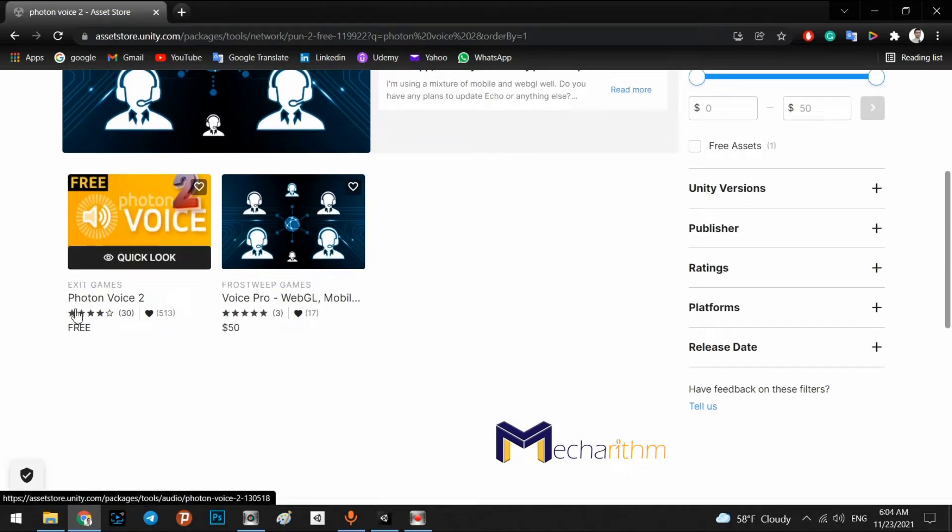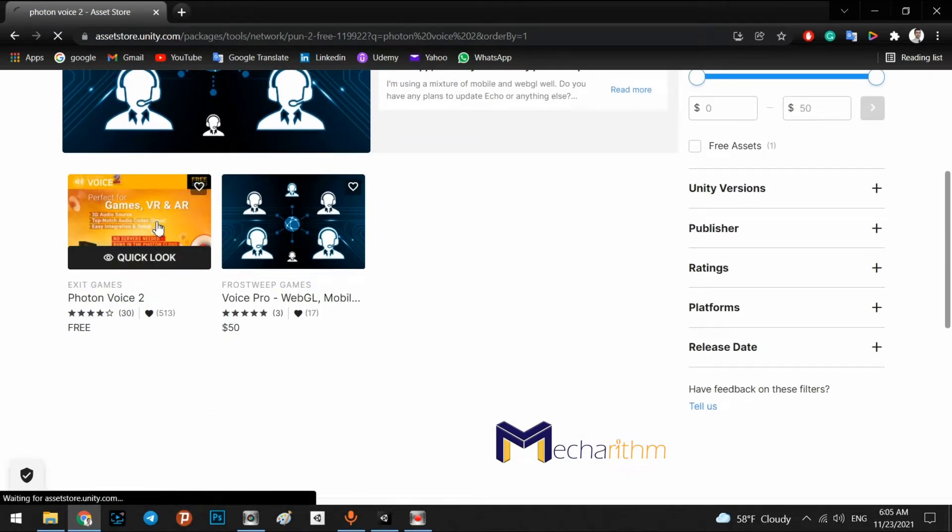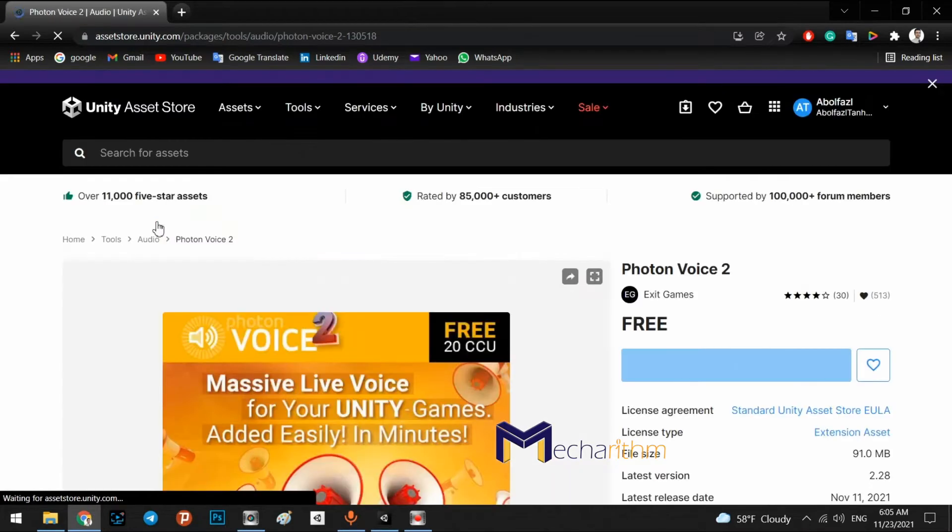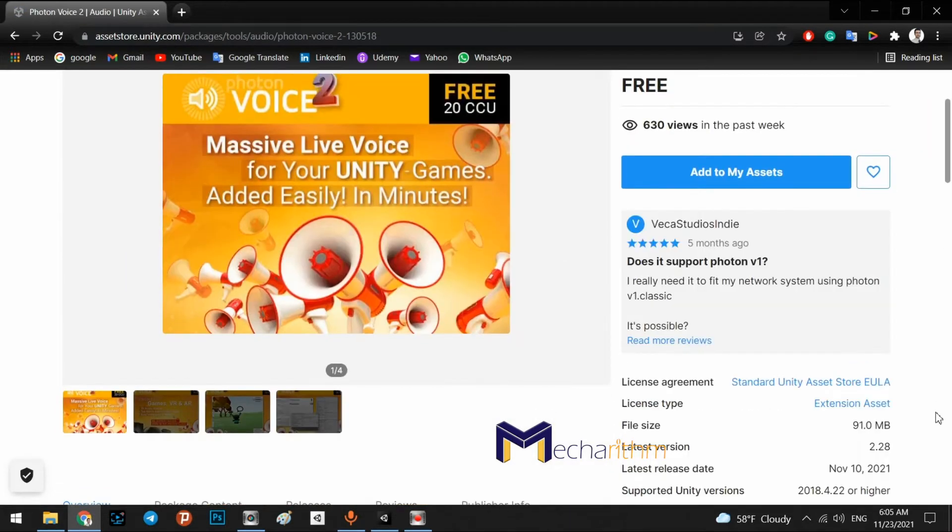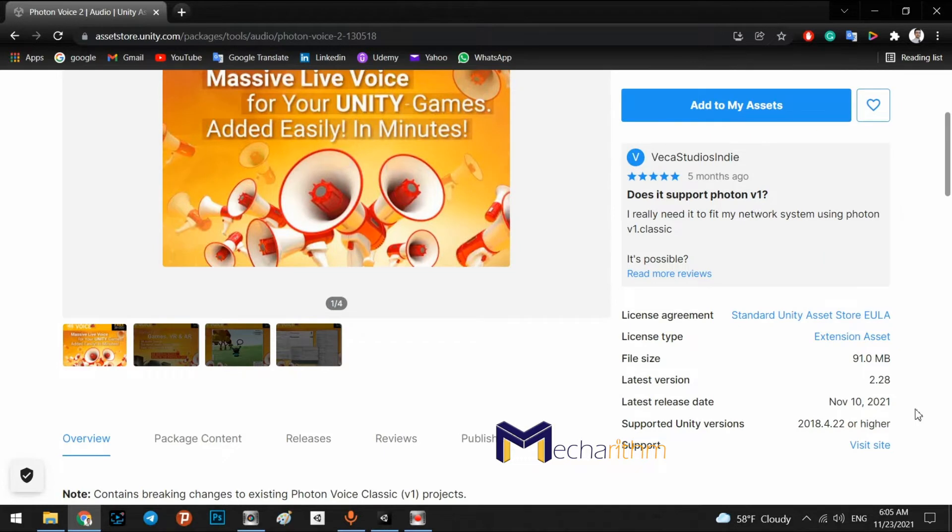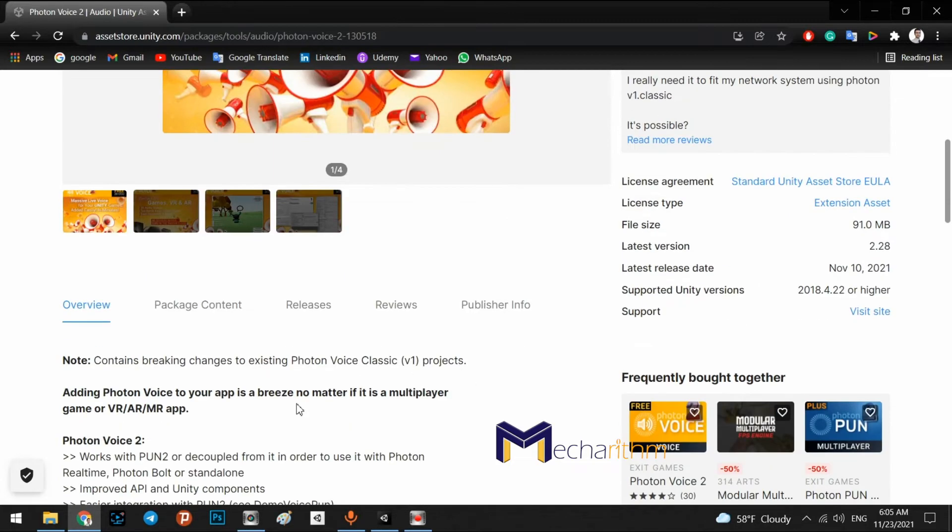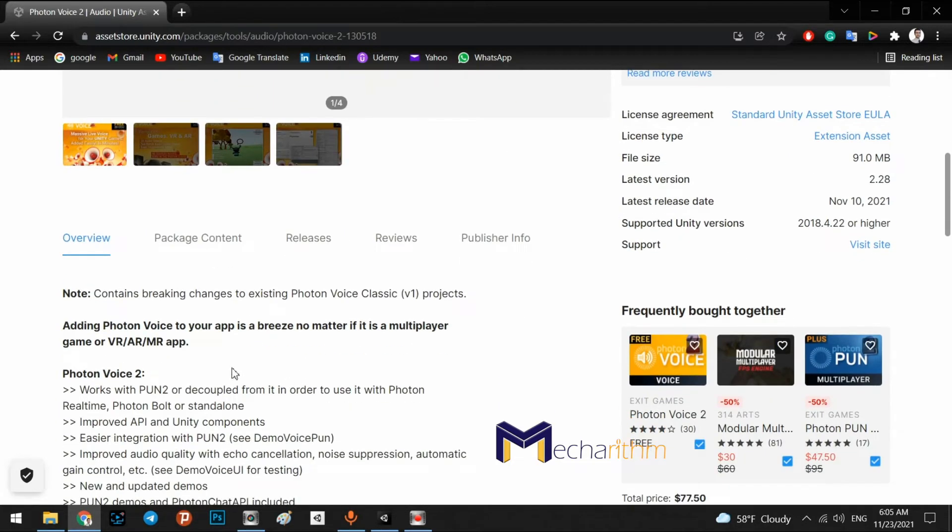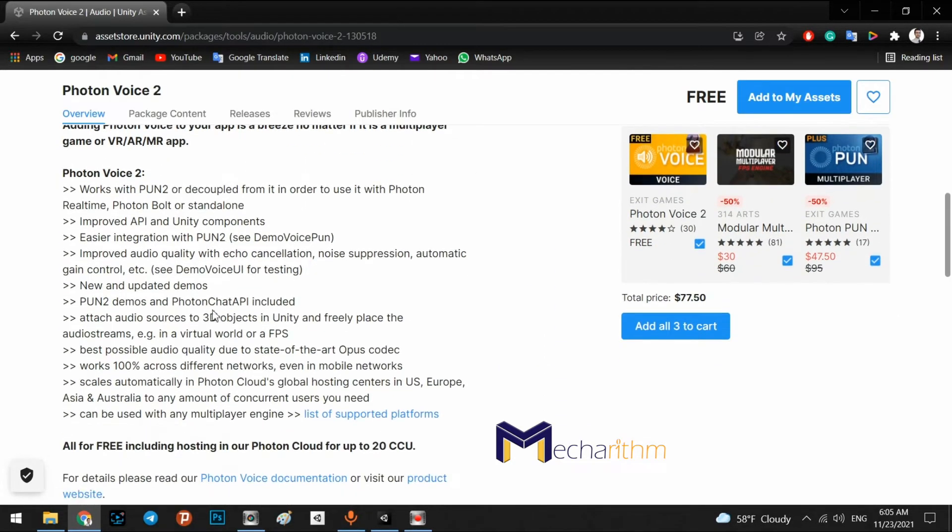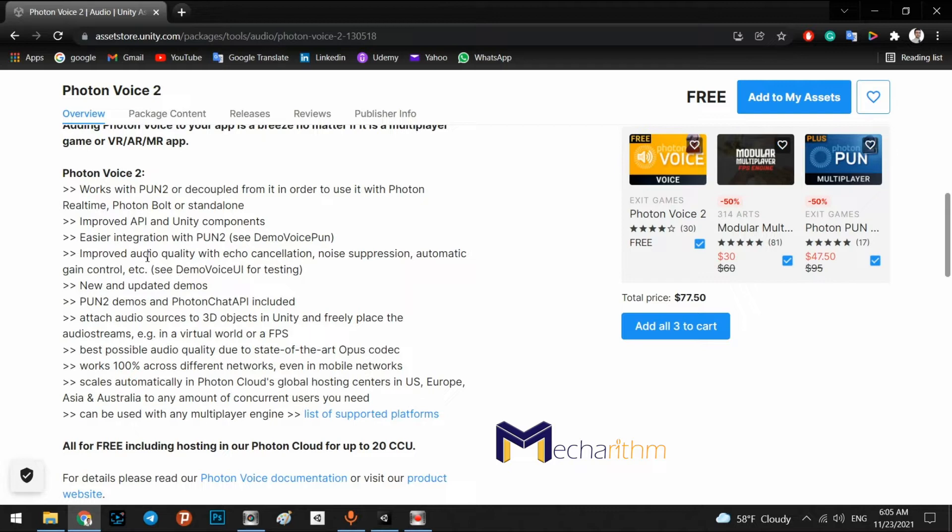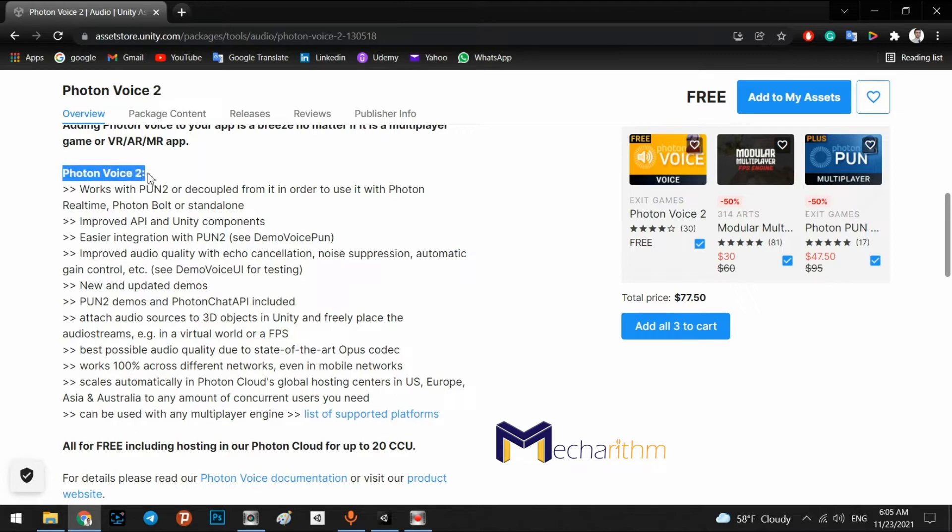As you can see, it is 91 MB and 2018.4.22. And it is ready for virtual world or easier integration with PUN2. So if you want to use Photon Voice 2, you have to use PUN2.